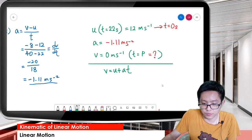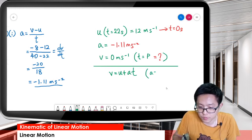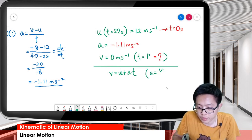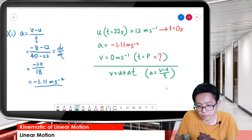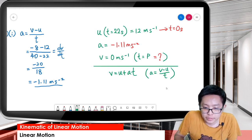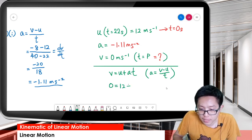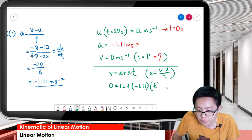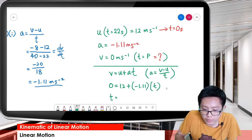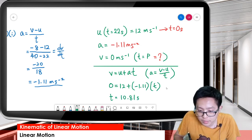This formula V = U + AT comes from the gradient formula V minus U over T. So substituting: 0 = 12 + (negative 1.11) times T. Finally, we get time T equal to 10.81 seconds. That's our time.